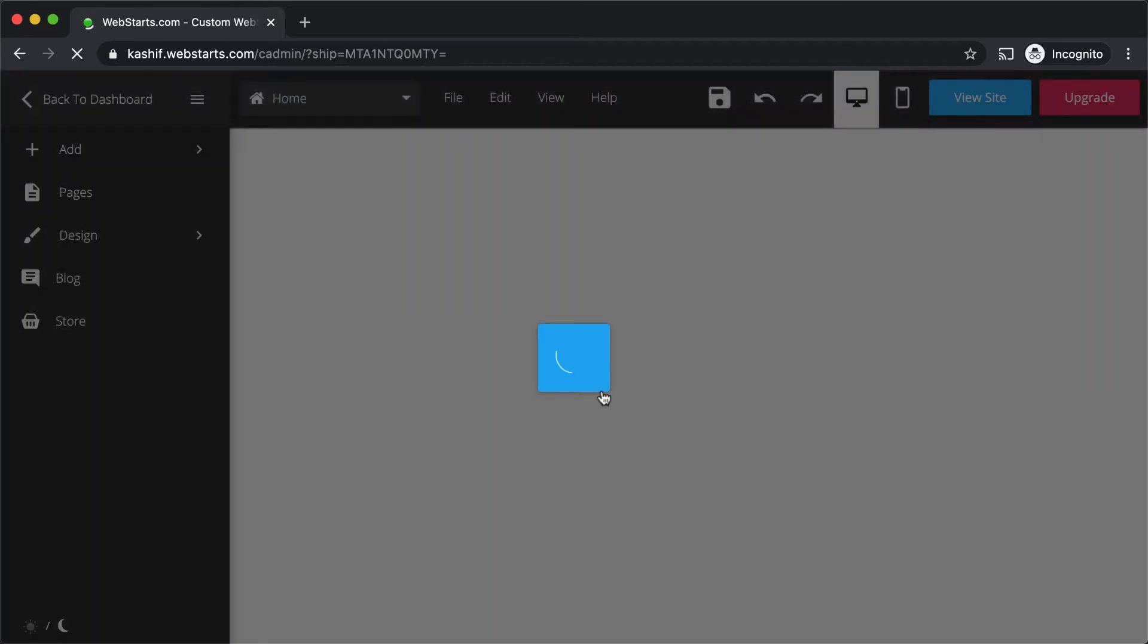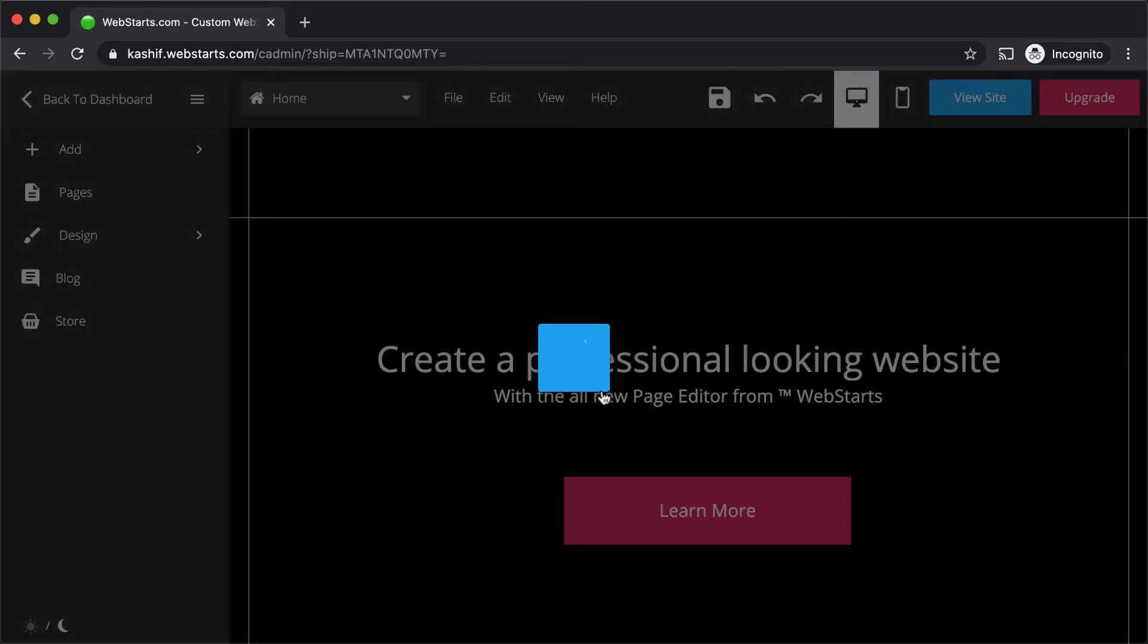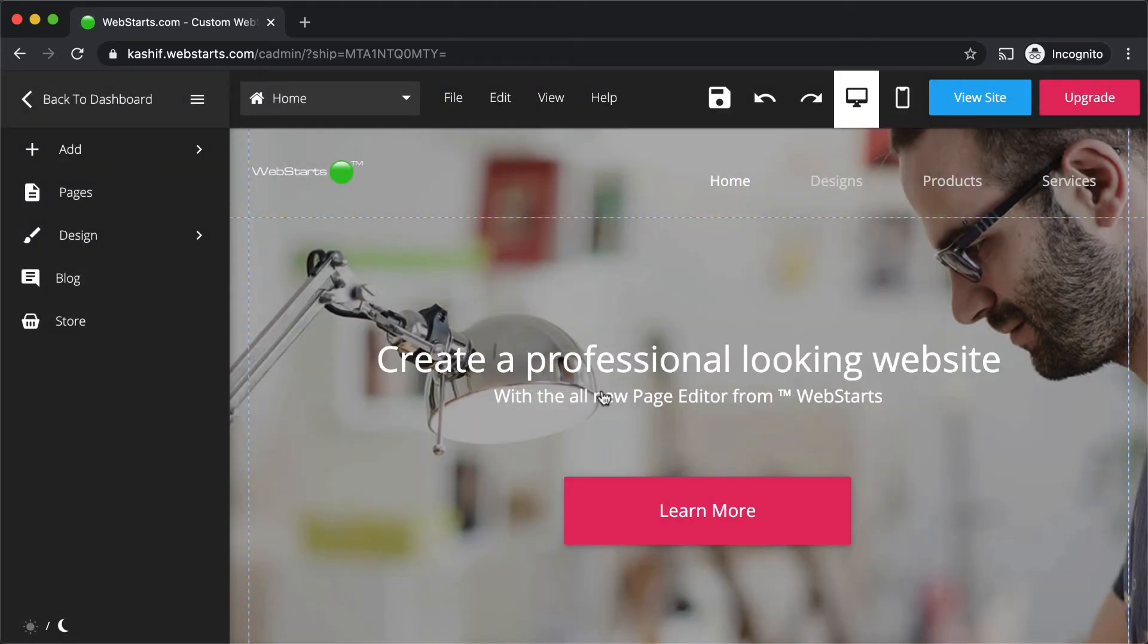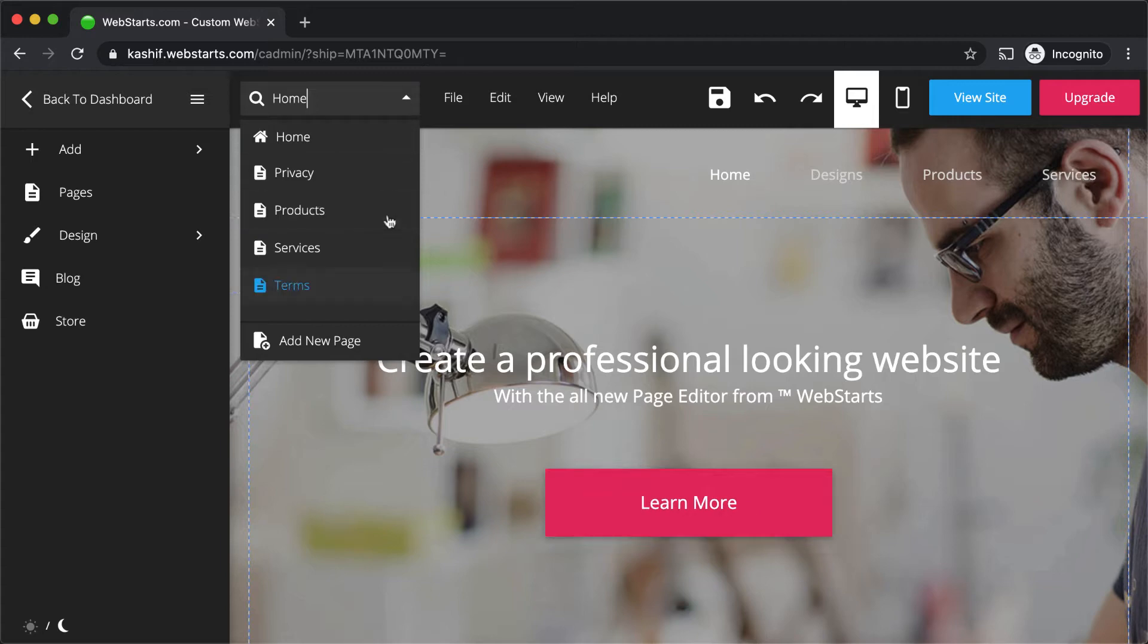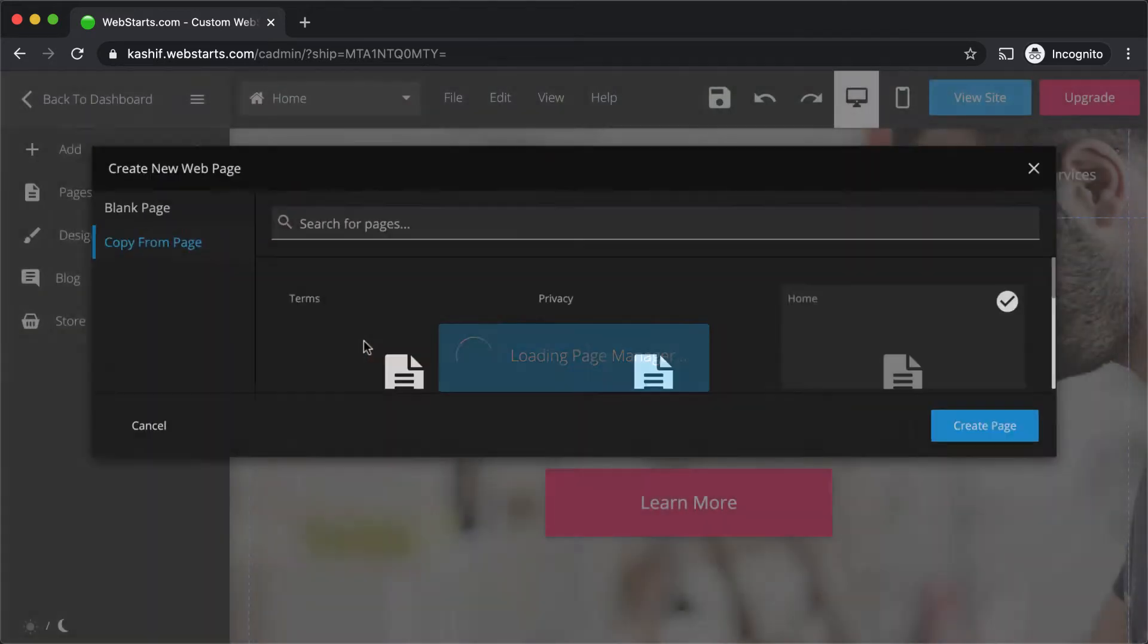This will load the WebStarts page editor. The page editor will load the home page by default, but you can select any page from your website that you would like to edit from the drop-down menu. If you'd like to add a new page to your website, click Add New Page.